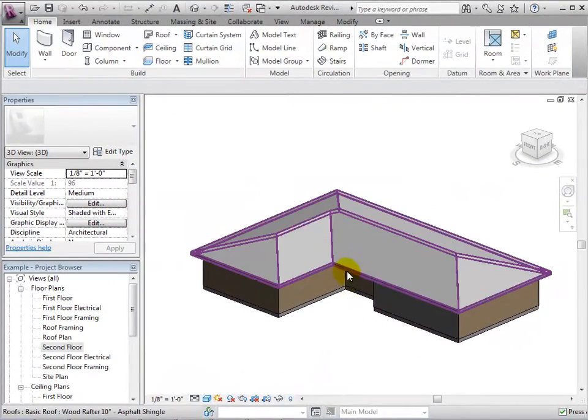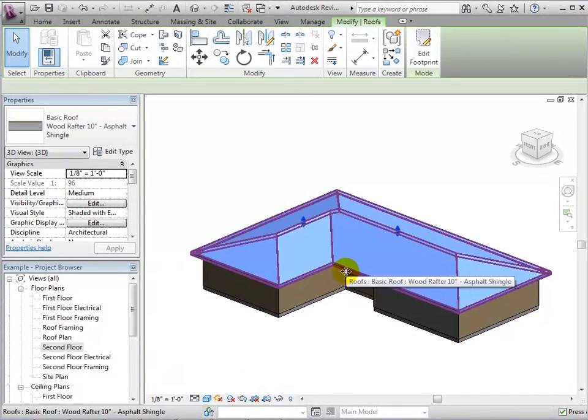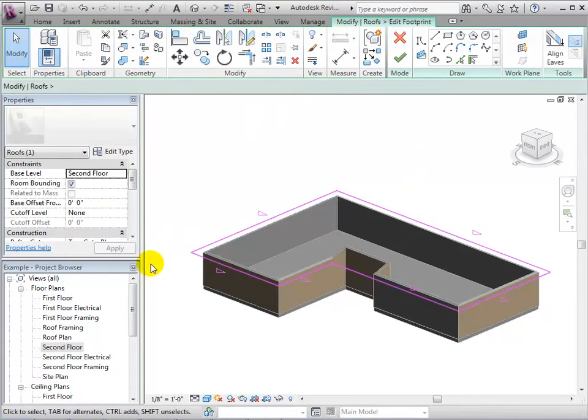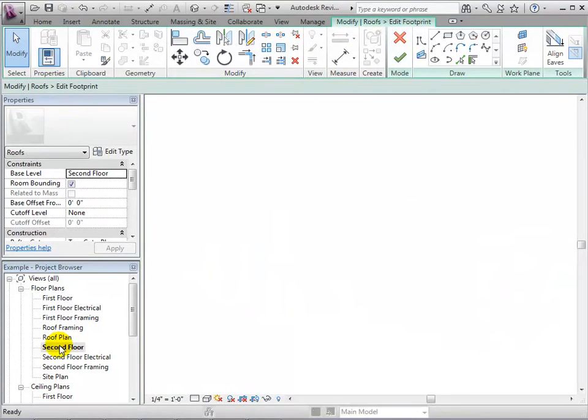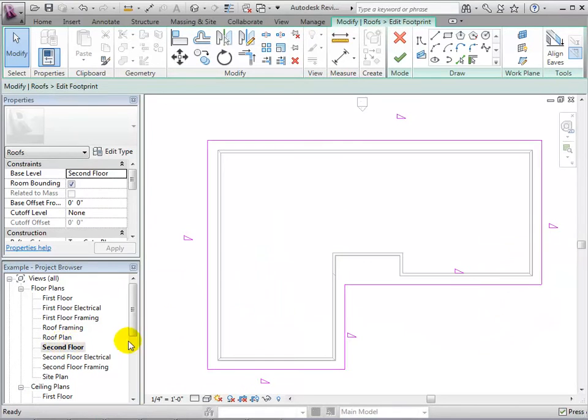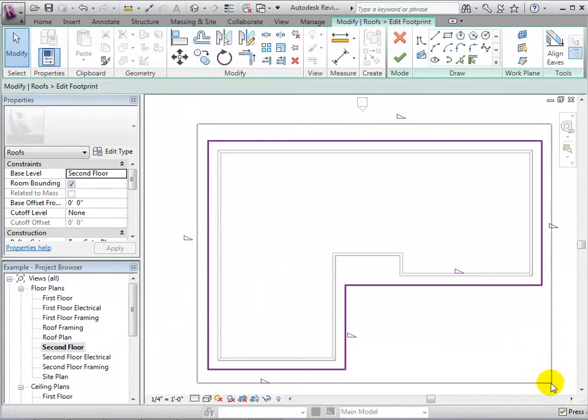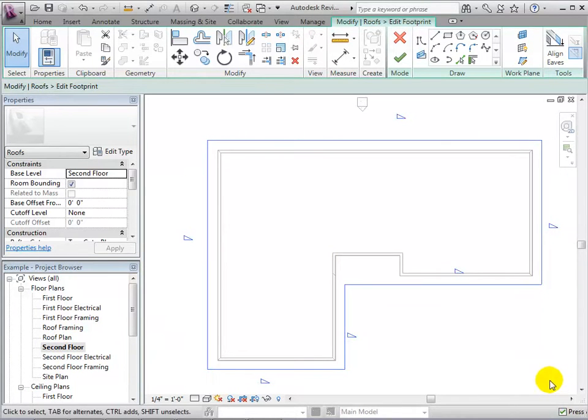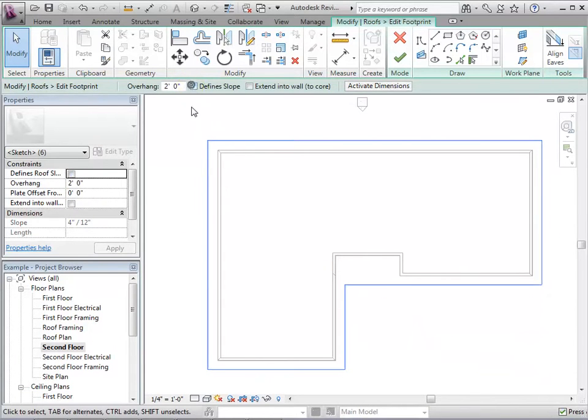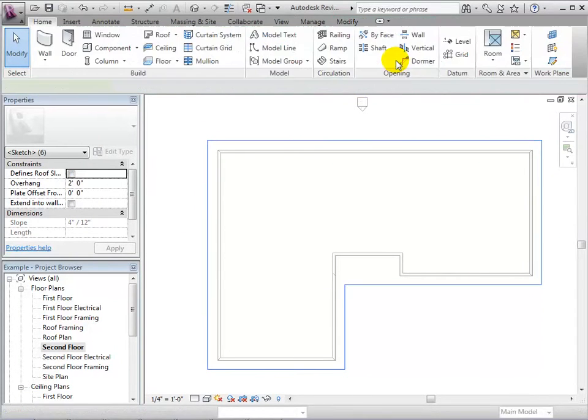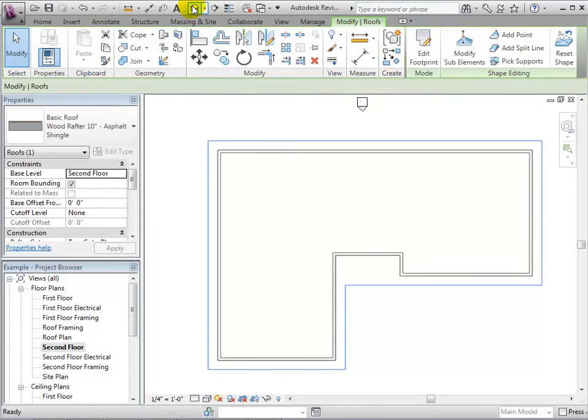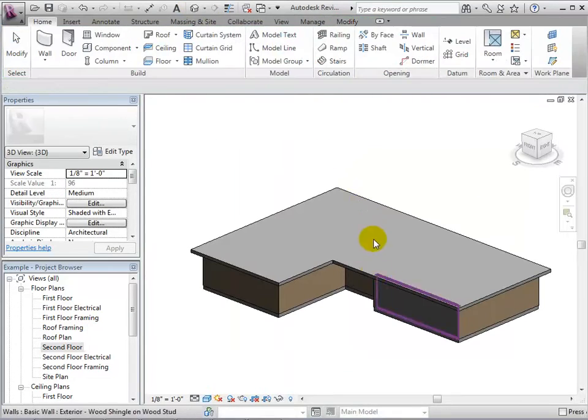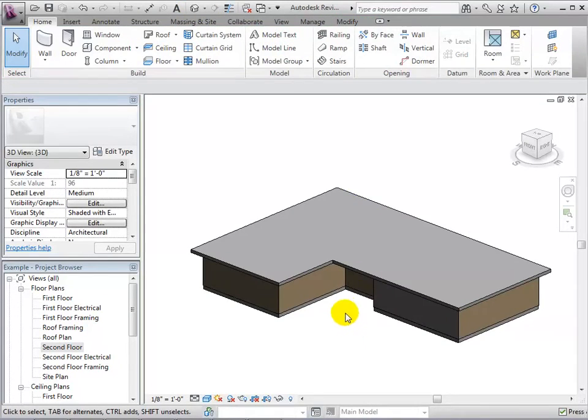Instead of using default properties to create roofs, we can change the slope of the boundary lines, or we can choose not to assign slopes to boundary lines in order to create a wide range of roof shapes. Start by making a flat roof by selecting all the boundary lines and removing their slopes. When finished, let's return to a 3D view. From here, we can see our new flat roof.